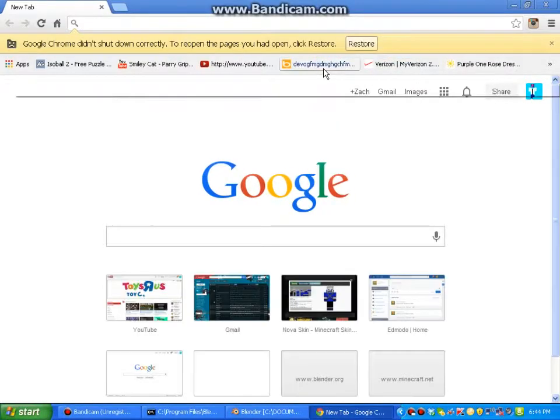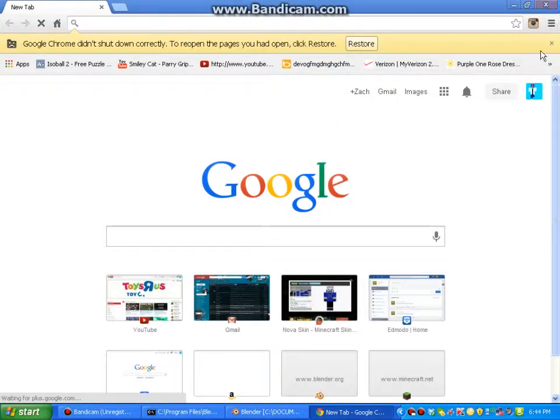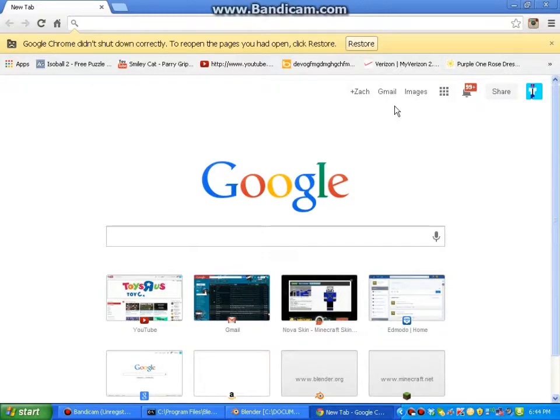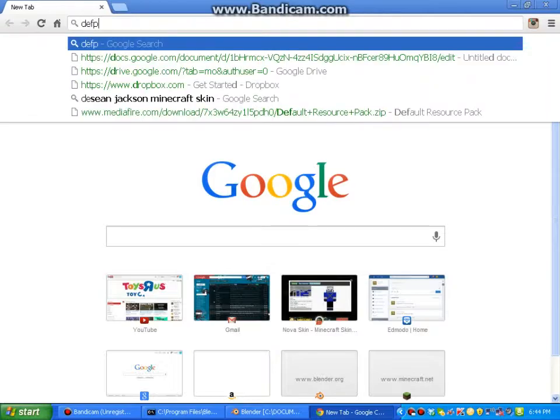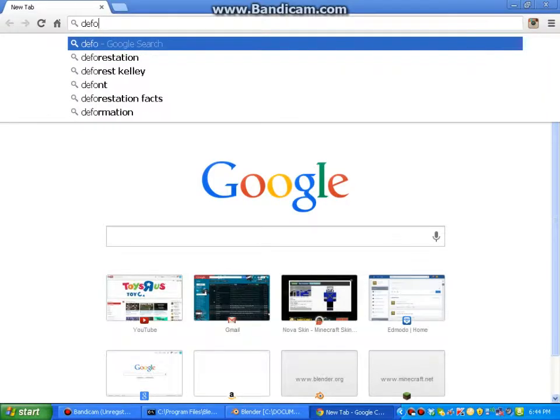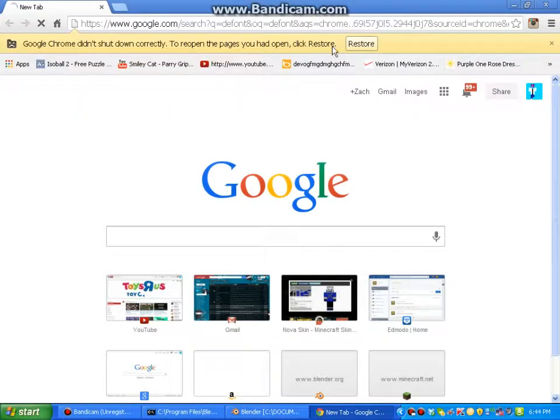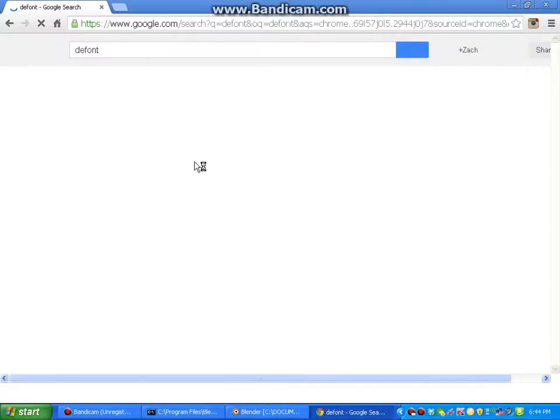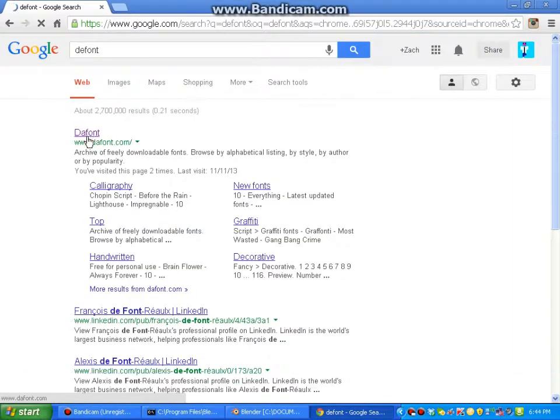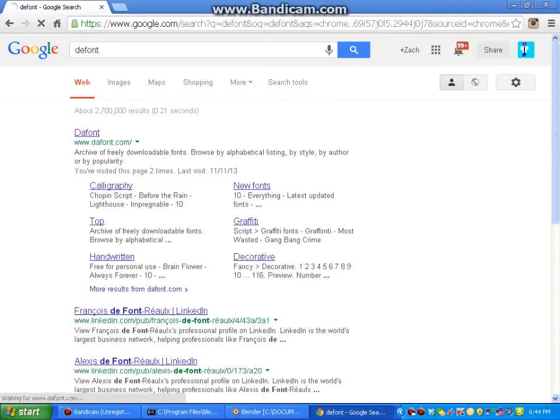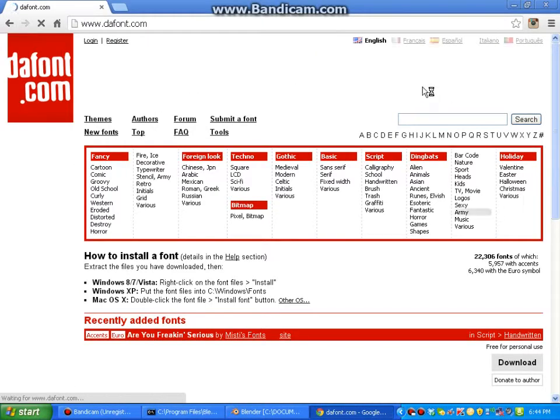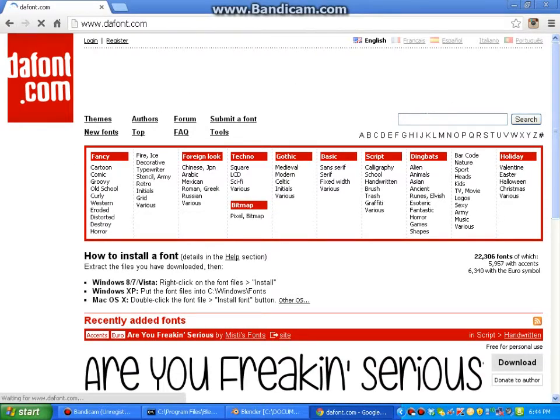Hey guys, today I'm going to show you how to add text that's like Minecrafty into your Blender projects. So first of all, you're going to need to go to this website. I believe it's called DaFont, defont.com.